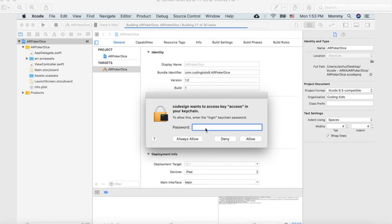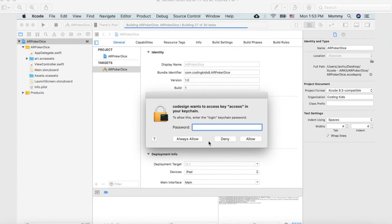If you enter your Mac user account password for your laptop, iMac, or desktop, even if you enter the correct password it still doesn't let you in — no matter how many times you try. Some people click 'Allow' first and that never works, so they try 'Always Allow' instead, and for some people that works.